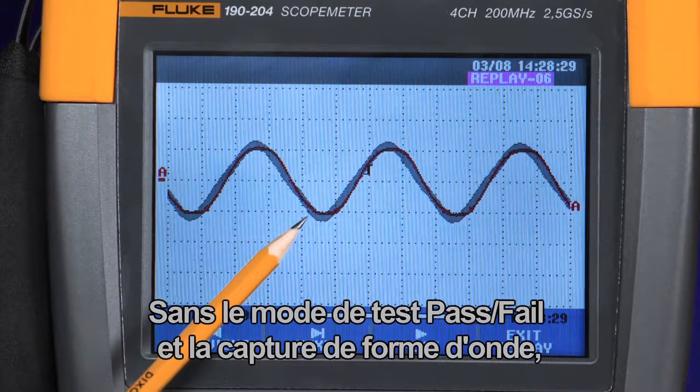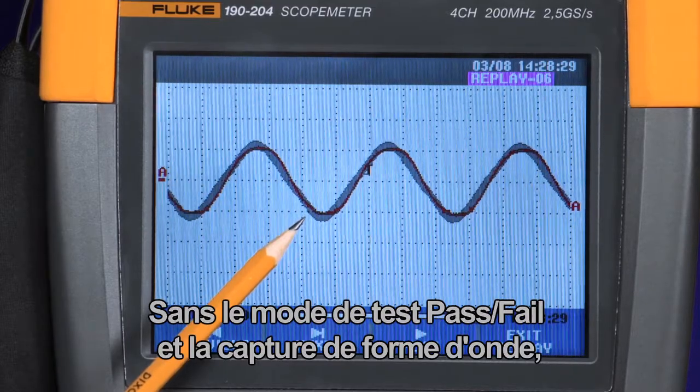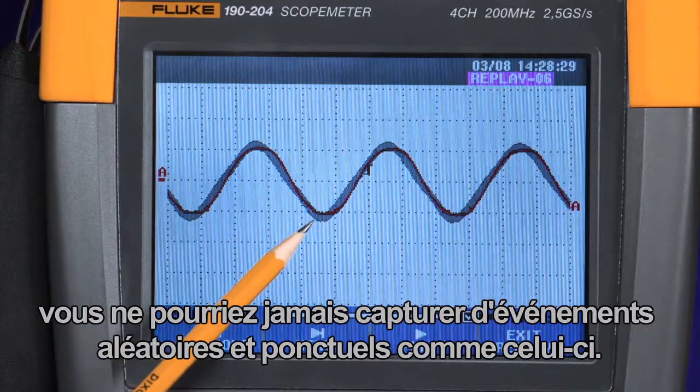Without the pass-fail test mode and waveform capture, you would never be able to capture random, once-off events like this.